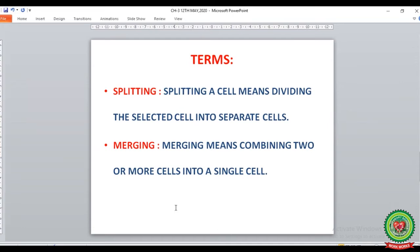The first term is splitting, where splitting means dividing the selected cell into separate cells. We need the splitting option when we require to divide a single cell into smaller different cells. The second term is merging. Merging means combining two or more cells into a single one. We need to merge smaller different cells into a single one to give the headings of that table.